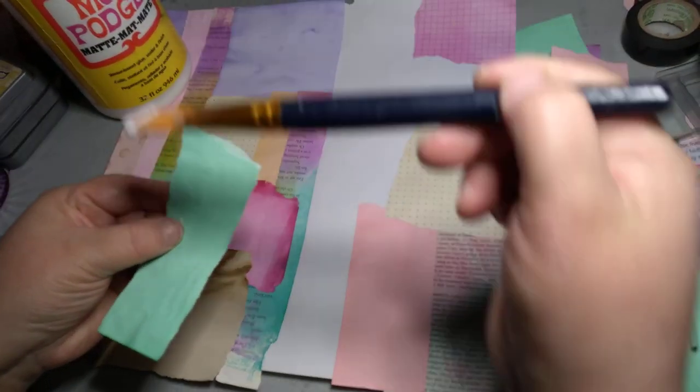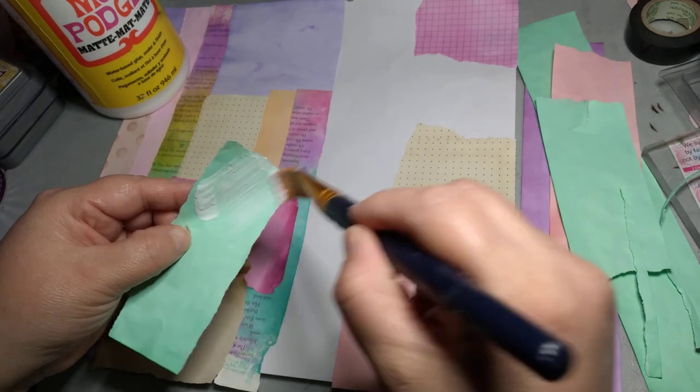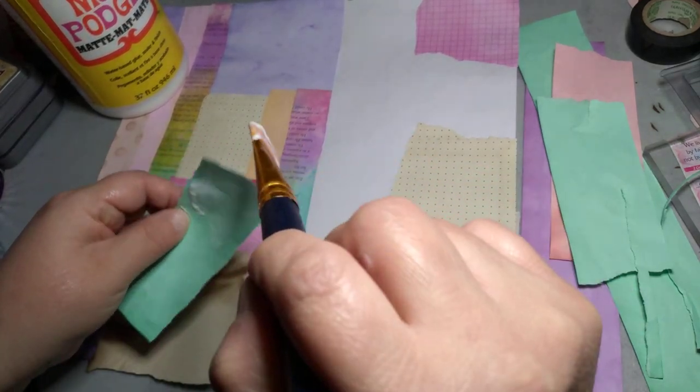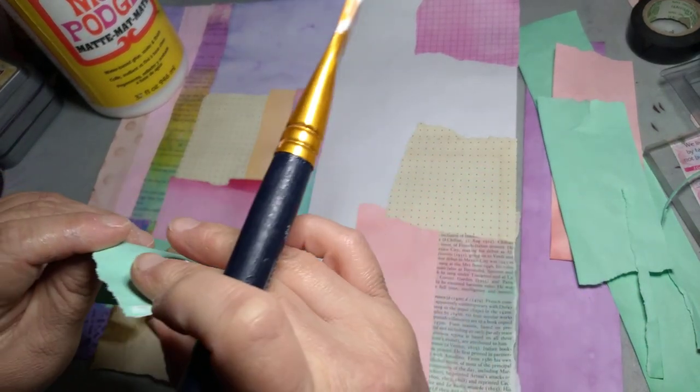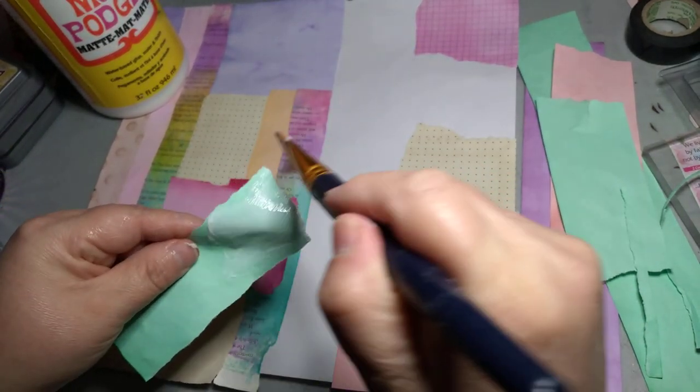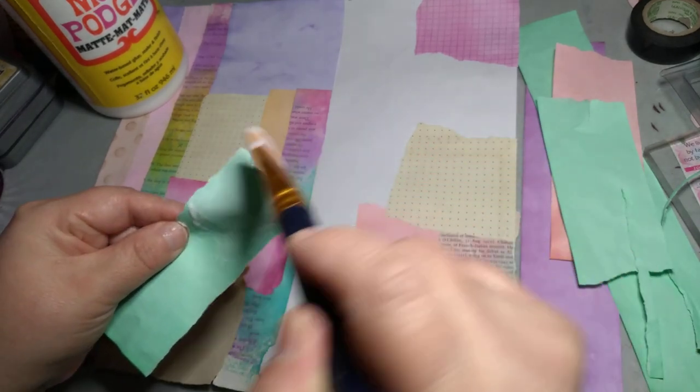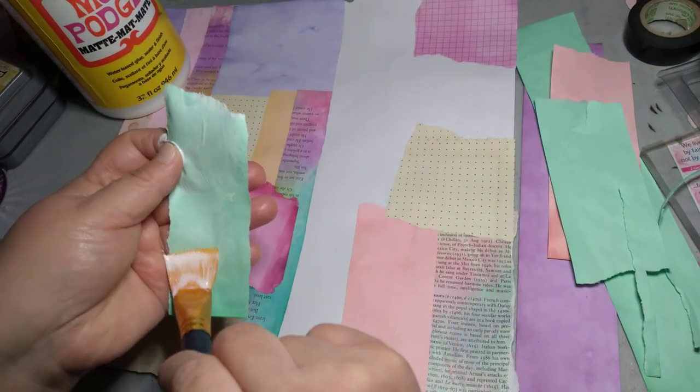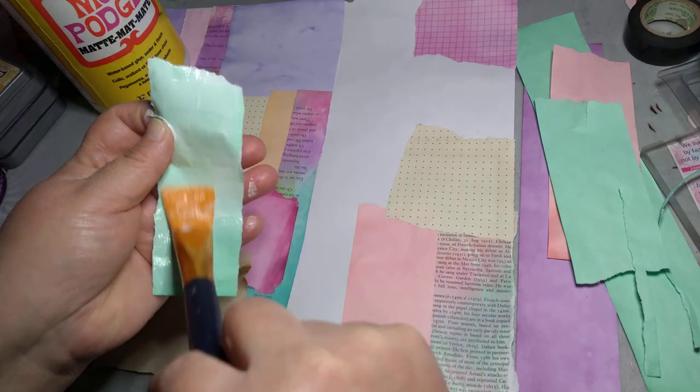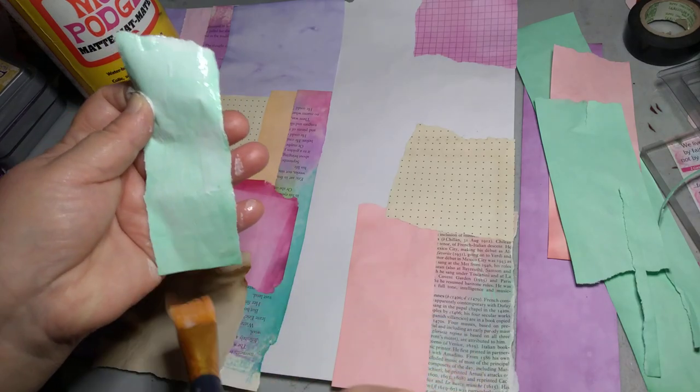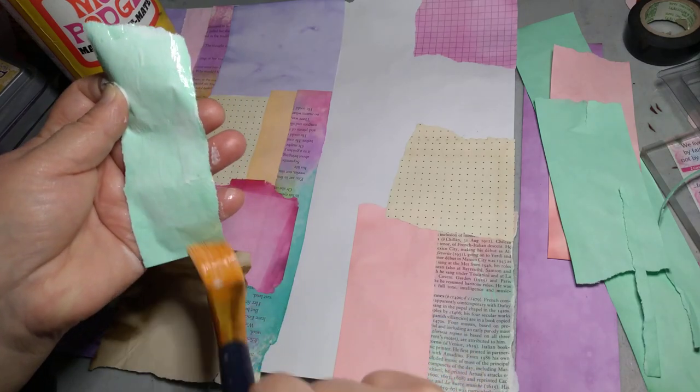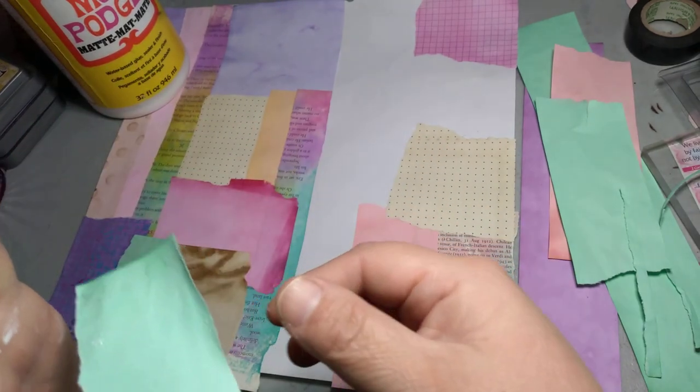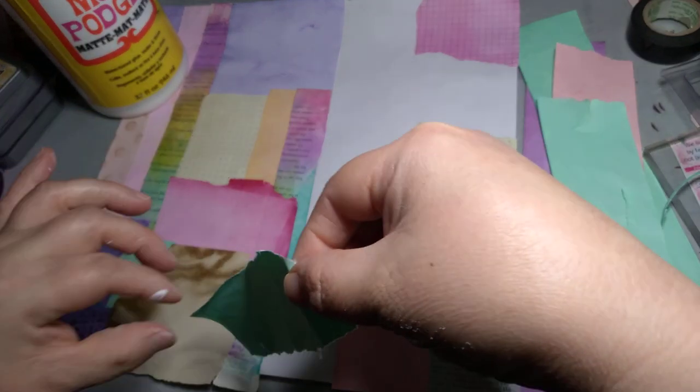I'm trying to finish my Mod Podge because I have a new one. I glued on the other side by accident but that's okay, it's all good.